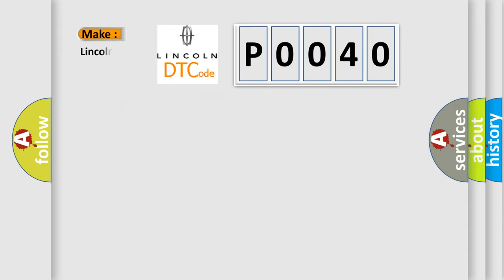So, what does the diagnostic trouble code P0040 interpret specifically for Lincoln car manufacturers?